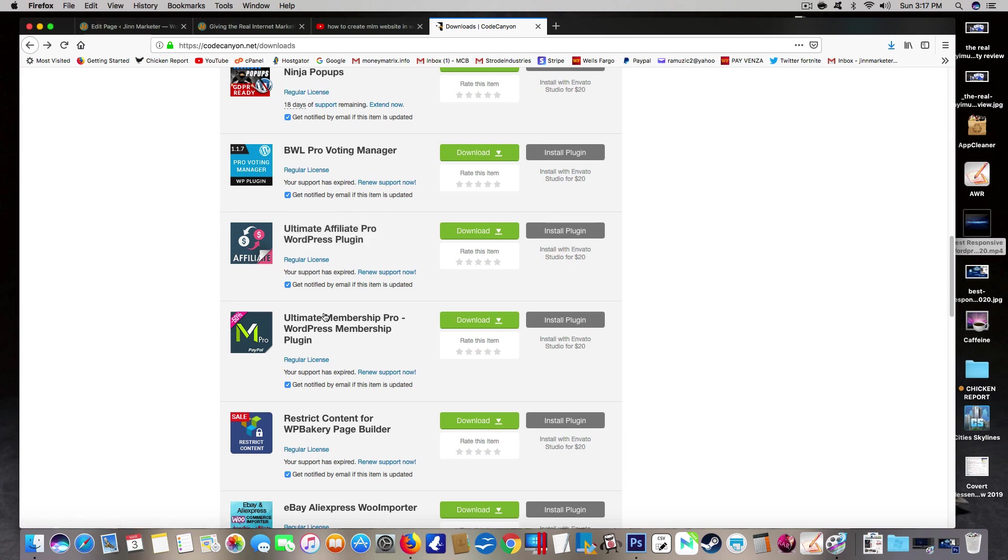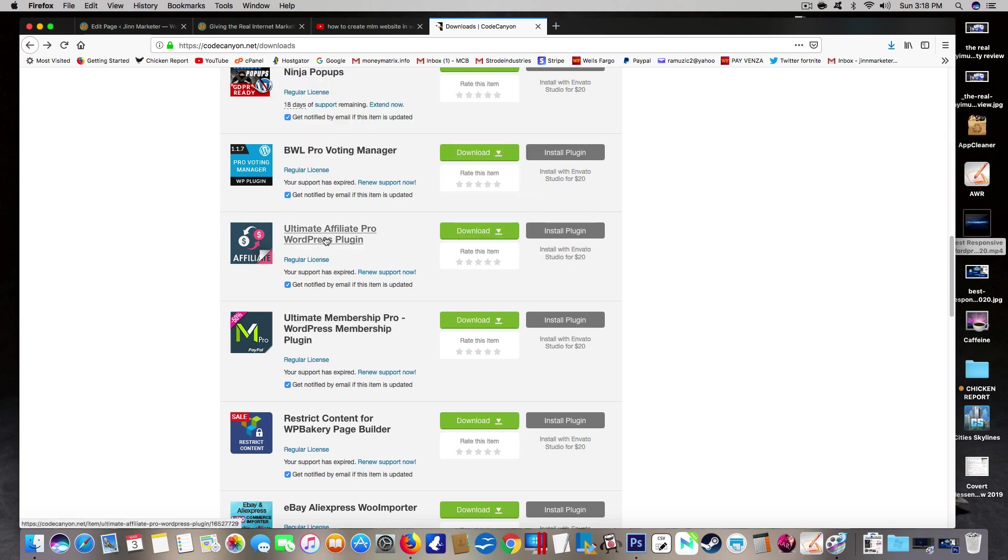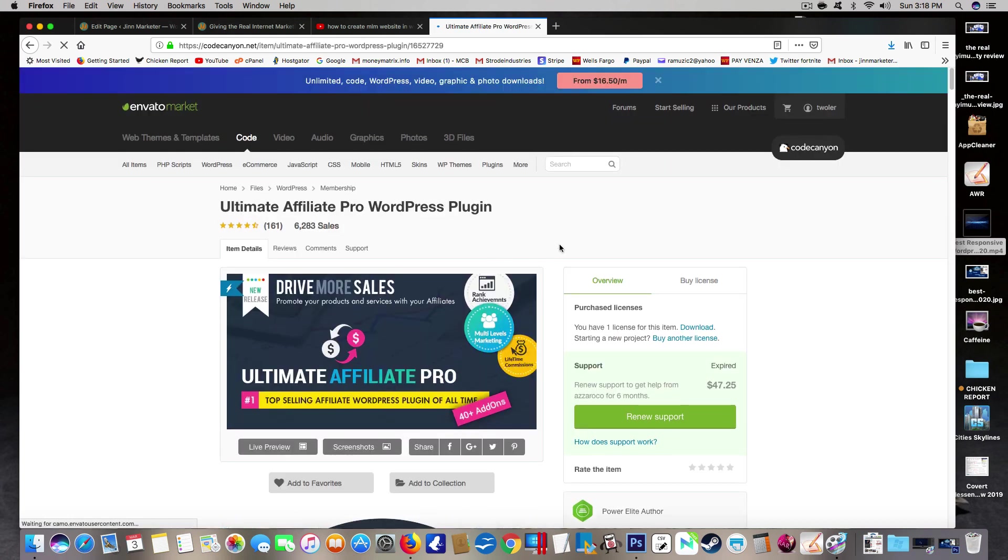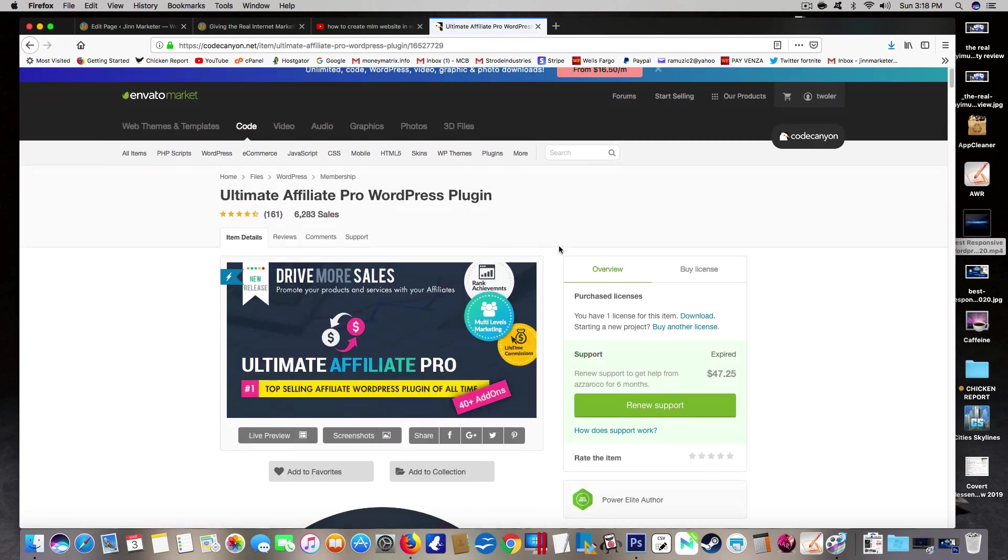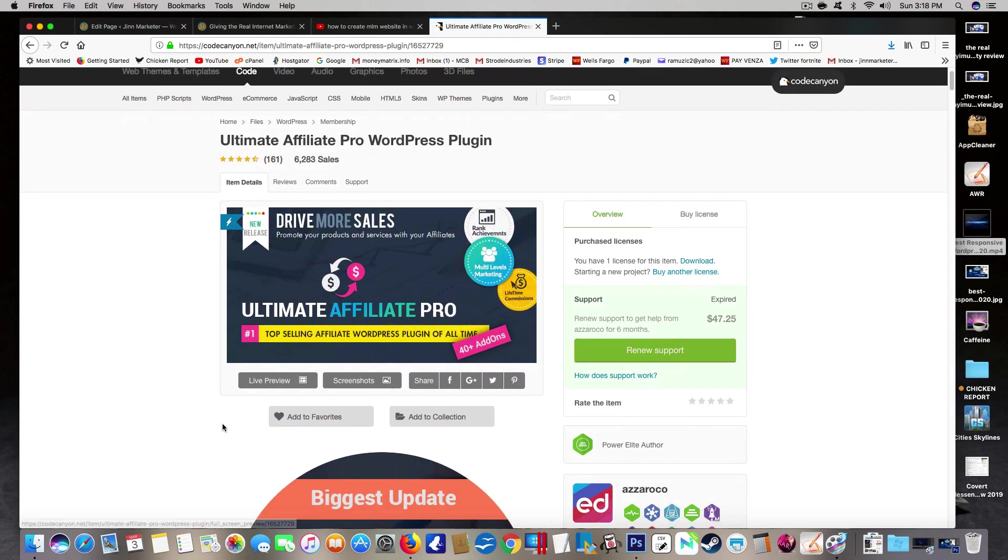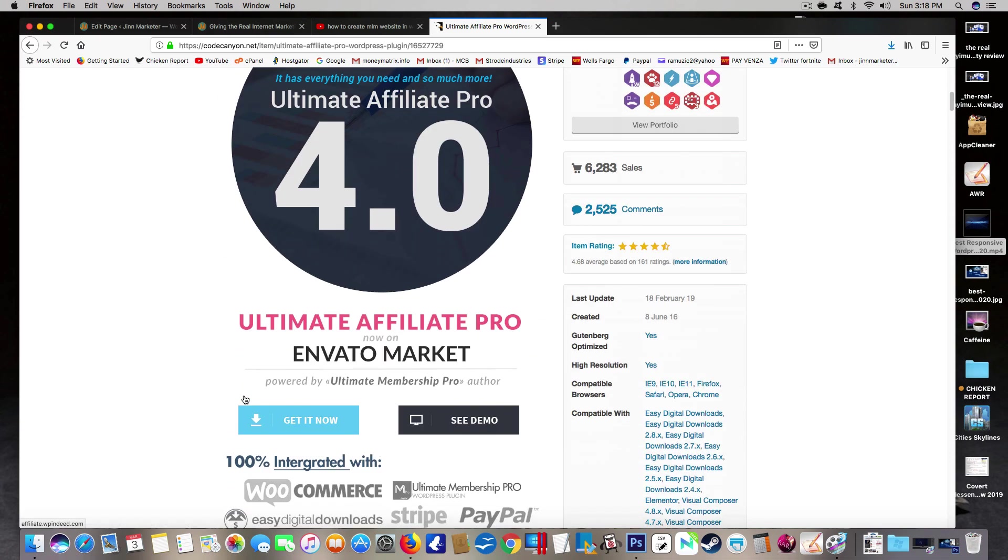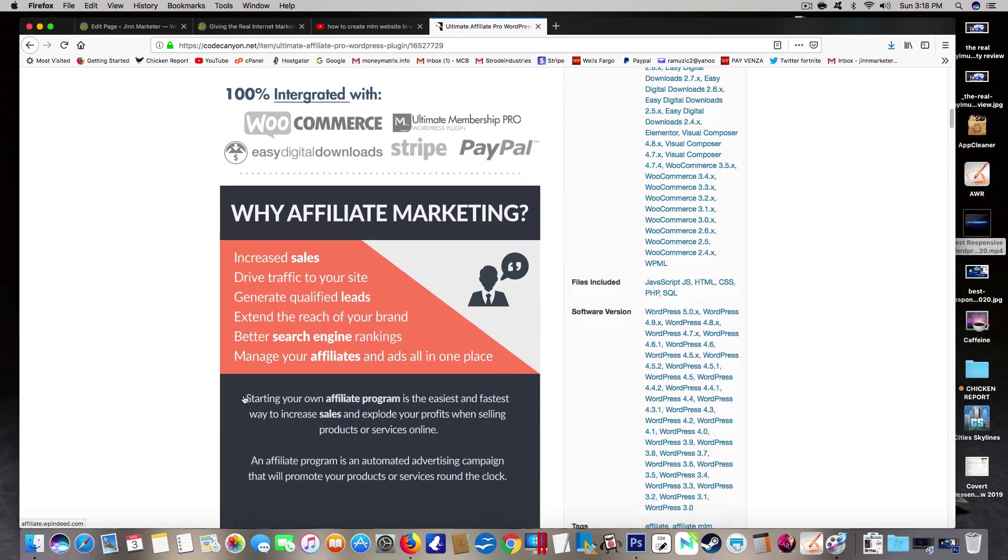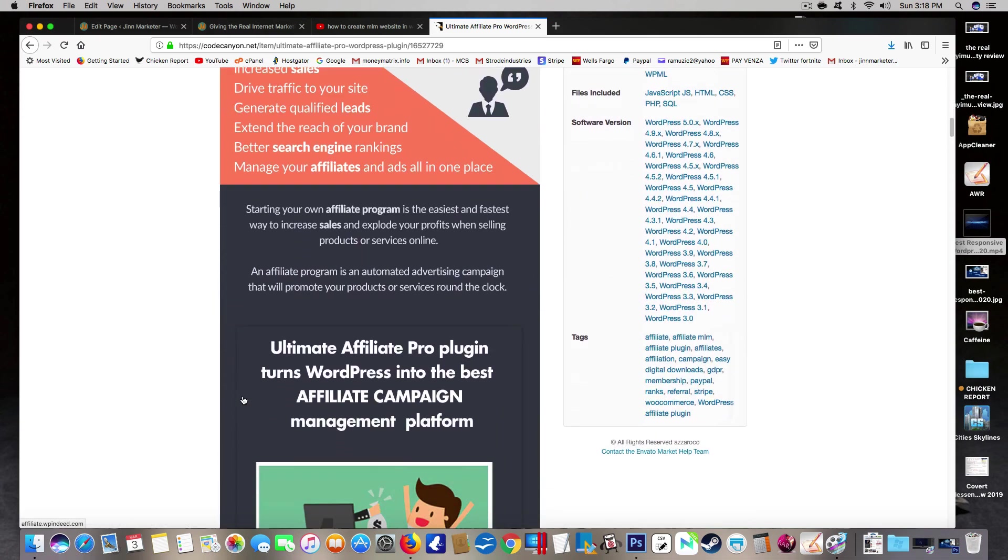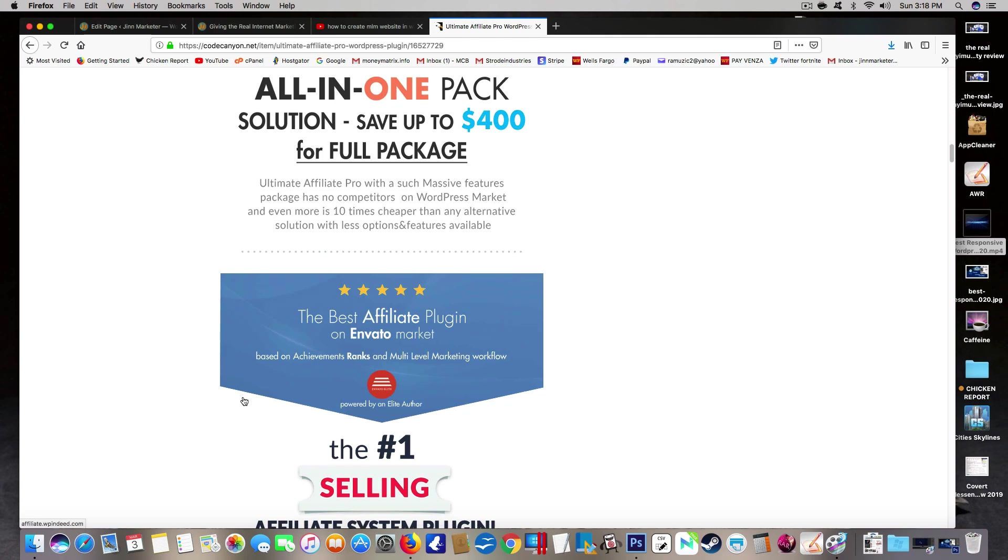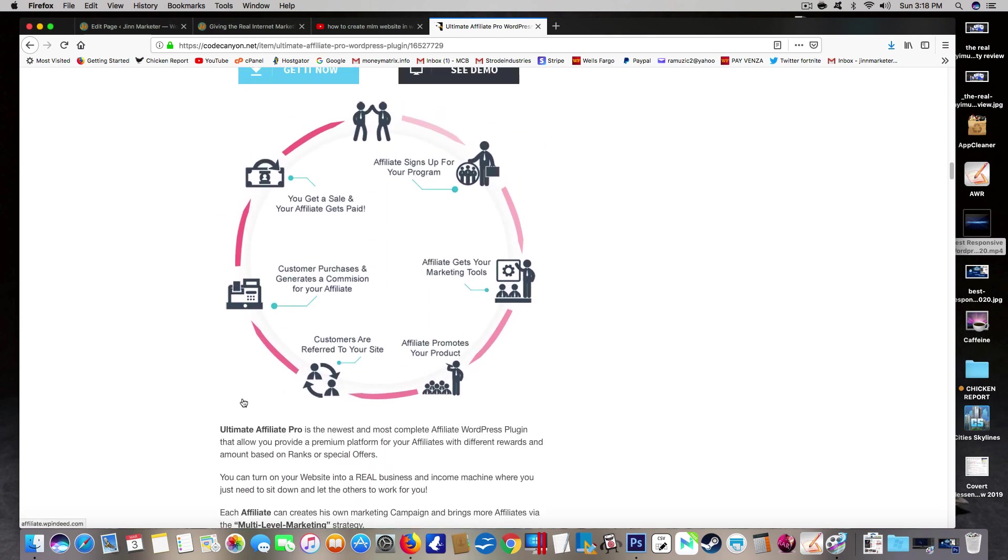But these plugins are badass guys. I use both of these on my gym marketer website. Let's see, there's just so much you can do with these. You plug them in and just set your settings up and everything else is handled for you. You can set your commission, you can have downlines.